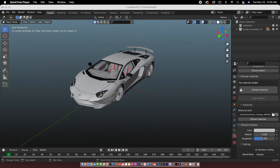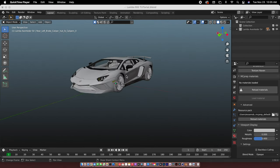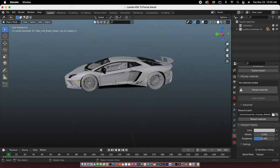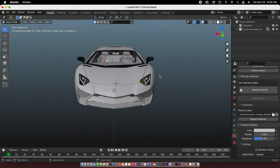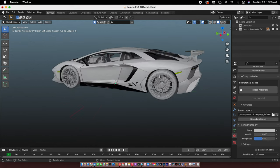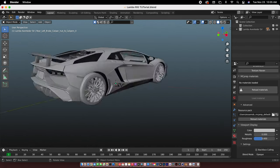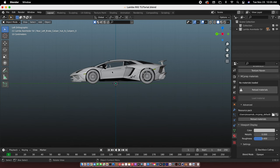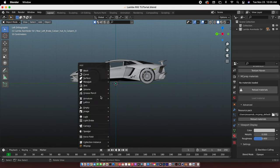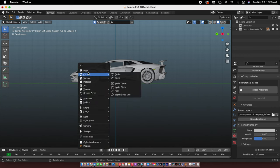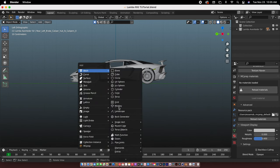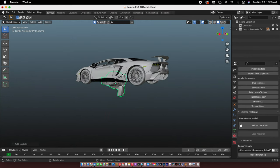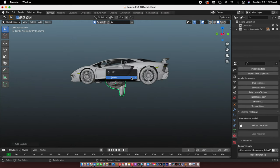All right, so for this tutorial we are going to be rigging this Lamborghini SV. Before we start anything, let's just make sure that the monkey is facing the right way. Nope, that means we have to rotate the car.